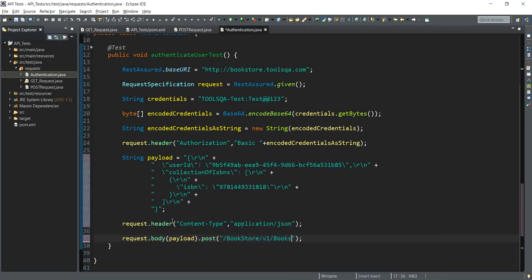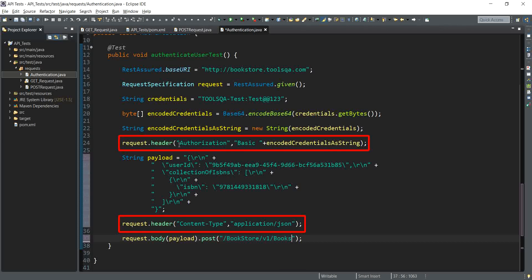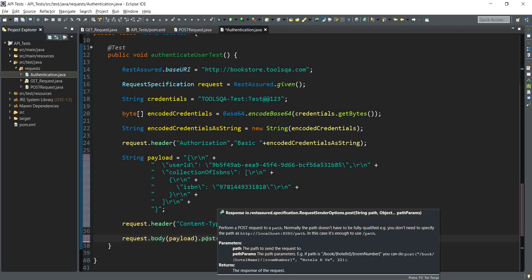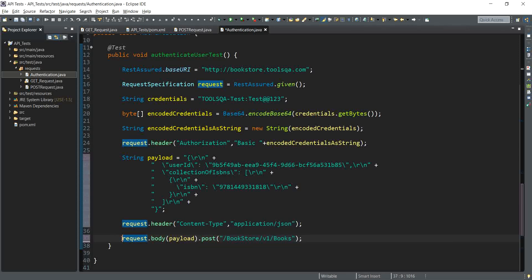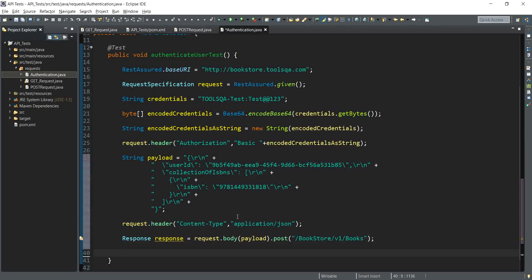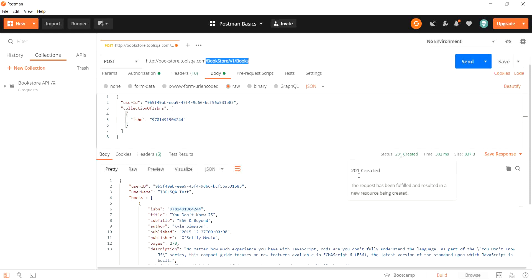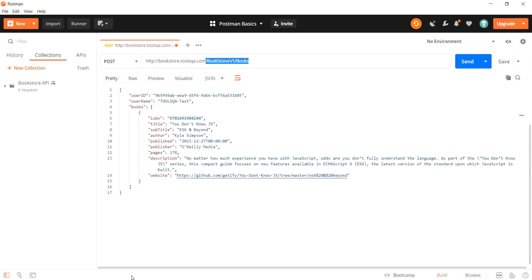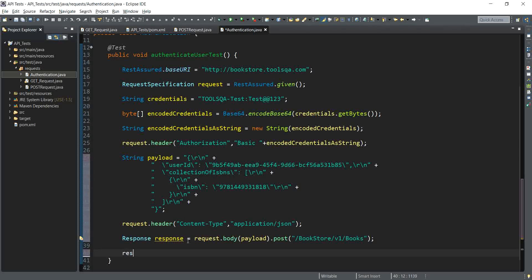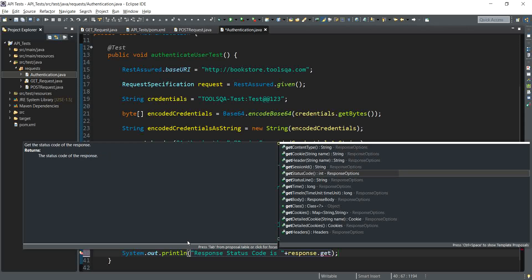We have the body, the POST URI, and the necessary headers including the basic authentication header and the content-type header. The return type of the POST request is a response, which we capture in a response object after adding the necessary import. We print the result using System.out.println with response.getStatus() to get the status code.